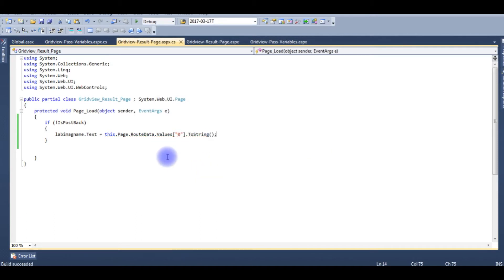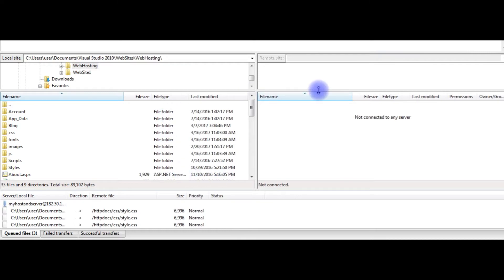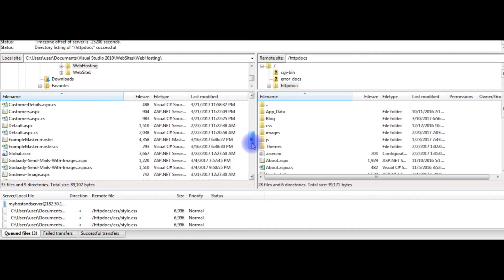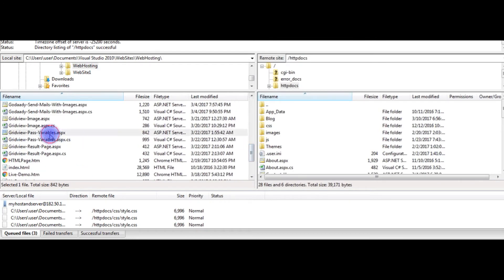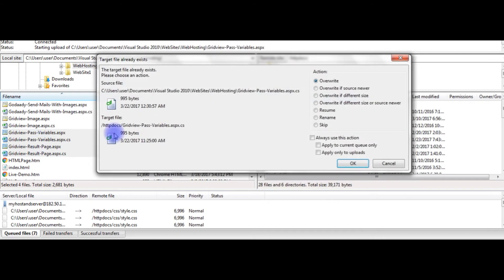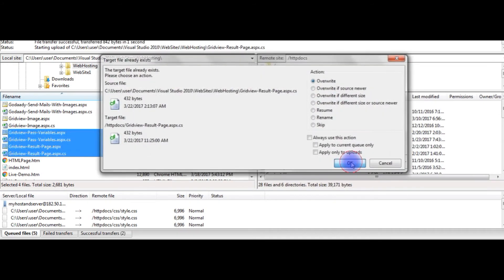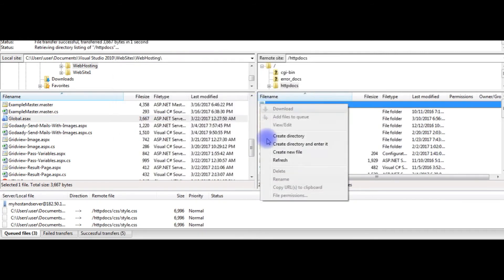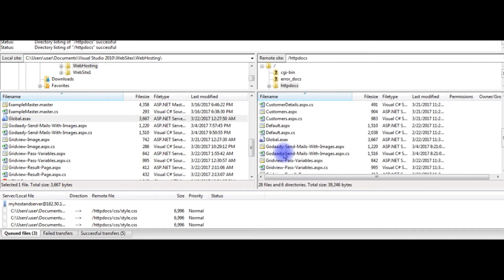Press F6 to build the project — everything looks good. Now it's time to upload these two pages to my remote server. I'm using FileZilla FTP software to connect to the remote server and transfer local site files. I navigate to the httpdocs folder and upload the gridviewpassvariables files, plus the global.asax file.